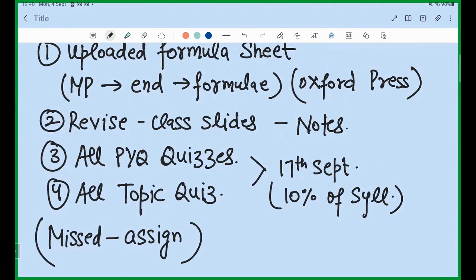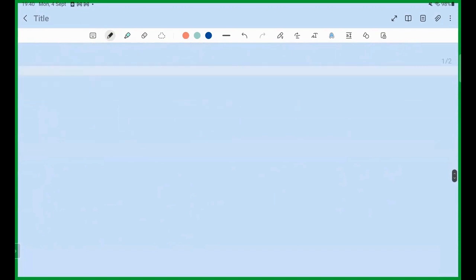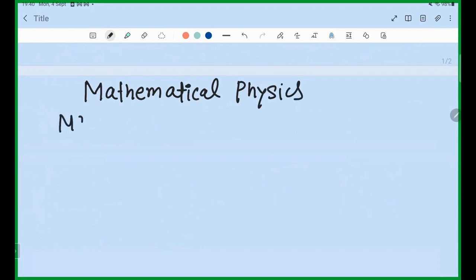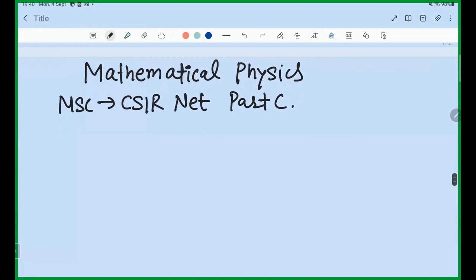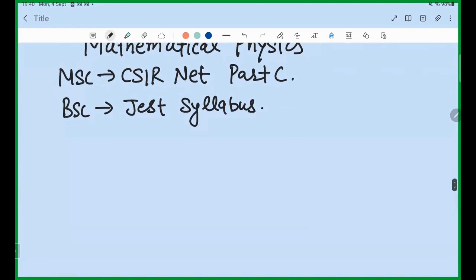The syllabus: for MSc students it will be till CSIR NET Part C — Green's function, everything from beginner level going up to Part C. For BSc students it is the JEST syllabus — whatever is in the JEST syllabus.